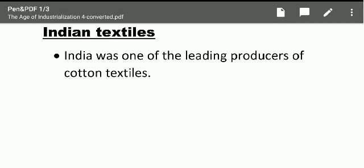Students, British Raj was a leading producer of cotton. Indian goods were very famous in the international market. This was the time when cotton was sold from Punjab across different places.